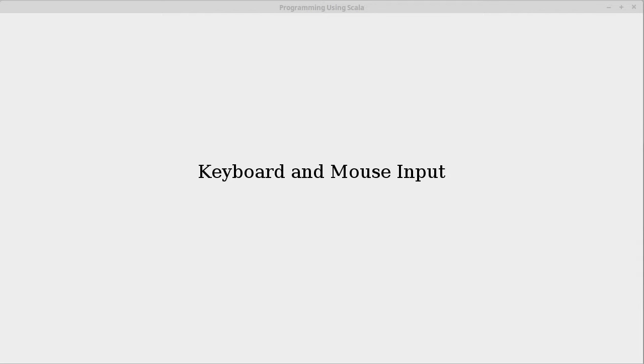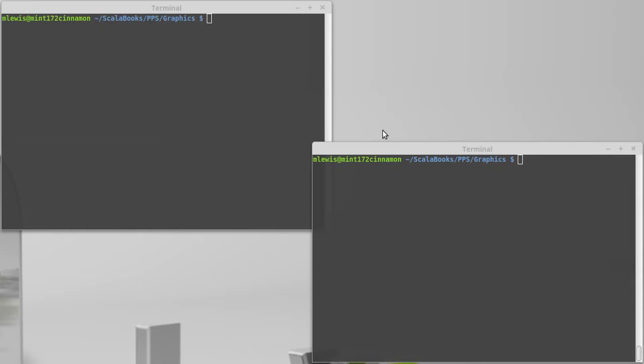As soon as we go to graphics, we want to be able to interact directly with the keyboard and the mouse because we don't have things like a button that has an action associated with it. Now we actually need to figure out what's happening directly with the mouse and the keyboard. So in this video, we're going to talk about how we can take keyboard and mouse input.